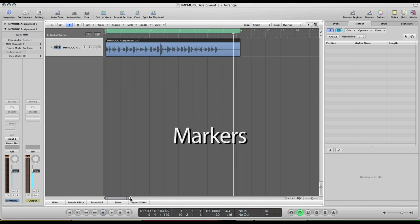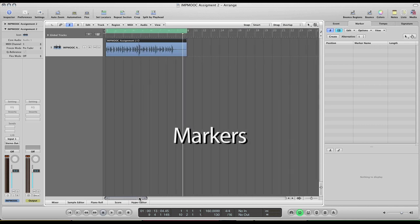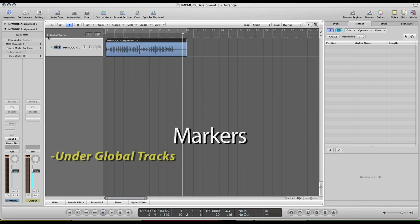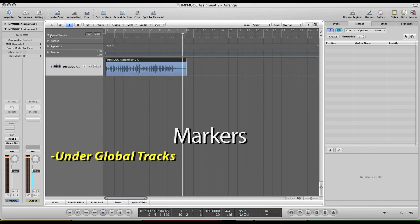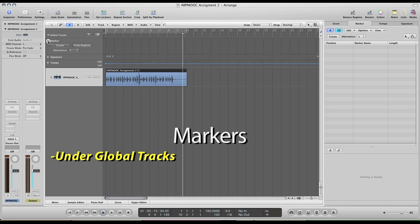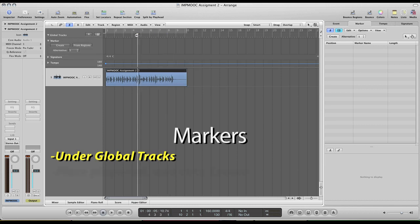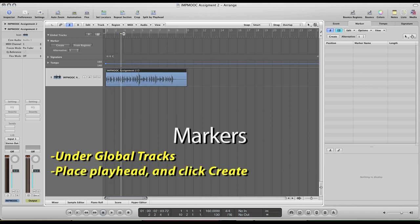Markers is found in the Global Tracks drop down menu in the upper left of your range area. There is a marker section and placing a marker is very easy. Just scroll your playhead to where you would like and click the create button.